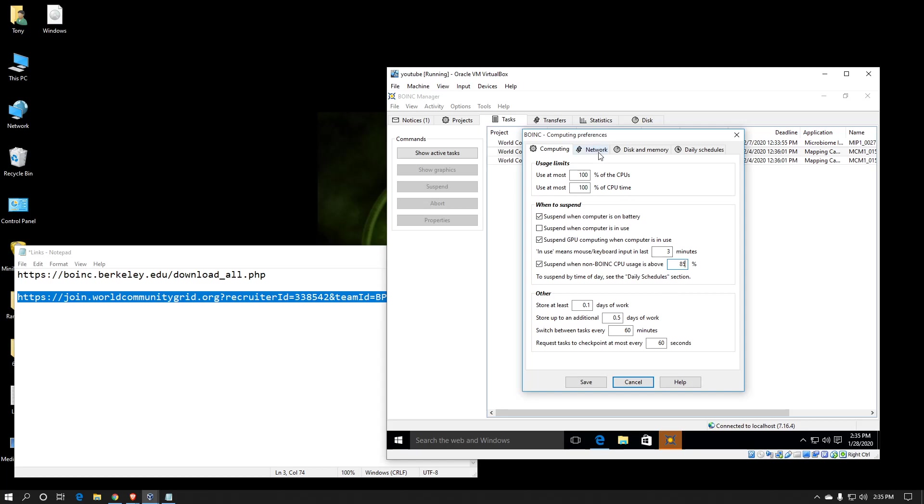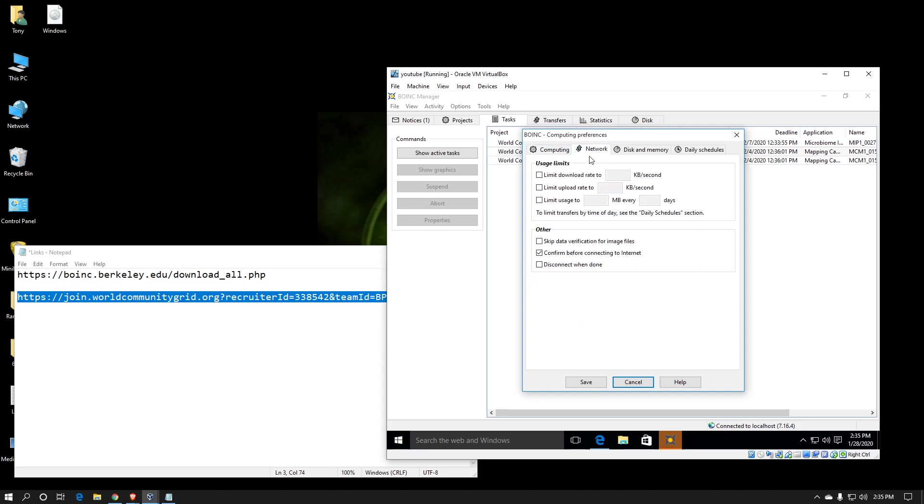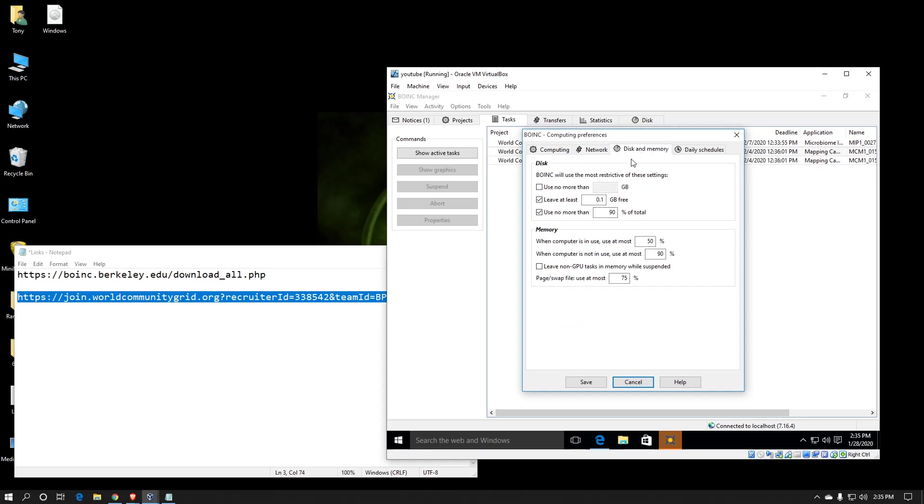The network tab, that's where you can limit how much speed or how much data BOINC uses. Disk and memory, this is where you can limit how much disk space it uses.